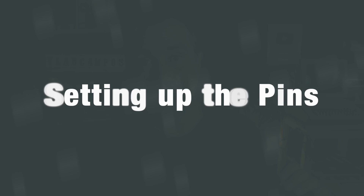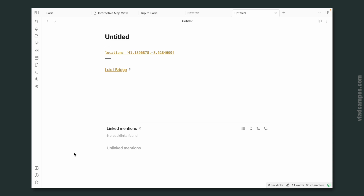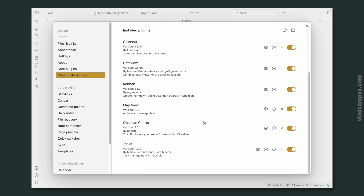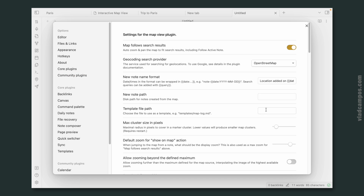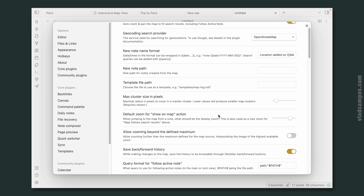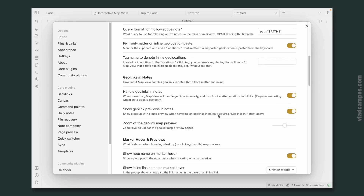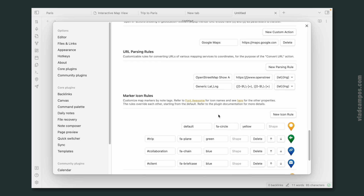Let's go to the plugin settings. Click here — Community plugins — and down here there is Map View. Let's click on the Map View settings. I'm not going to talk about all of this today; there's a lot here. Subscribe to the channel because I'm sure I'll be talking about most, if not all, of these options in future videos.